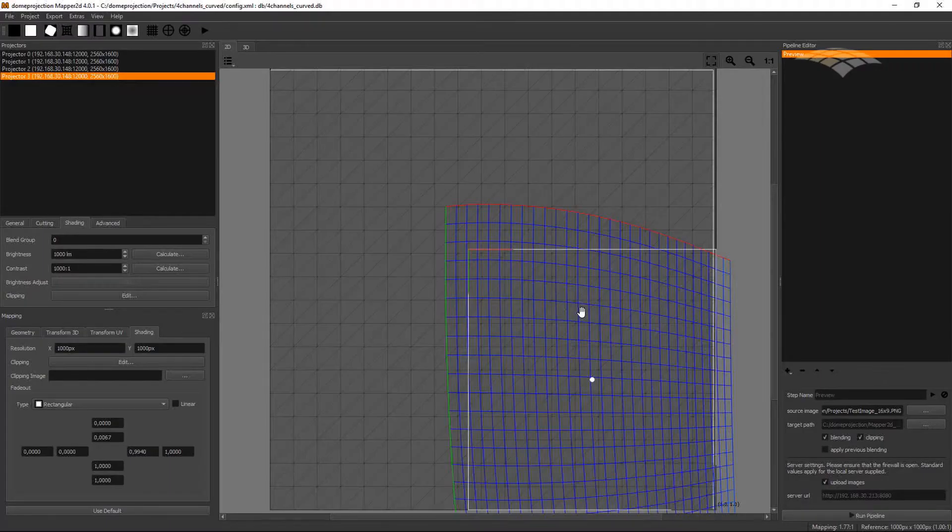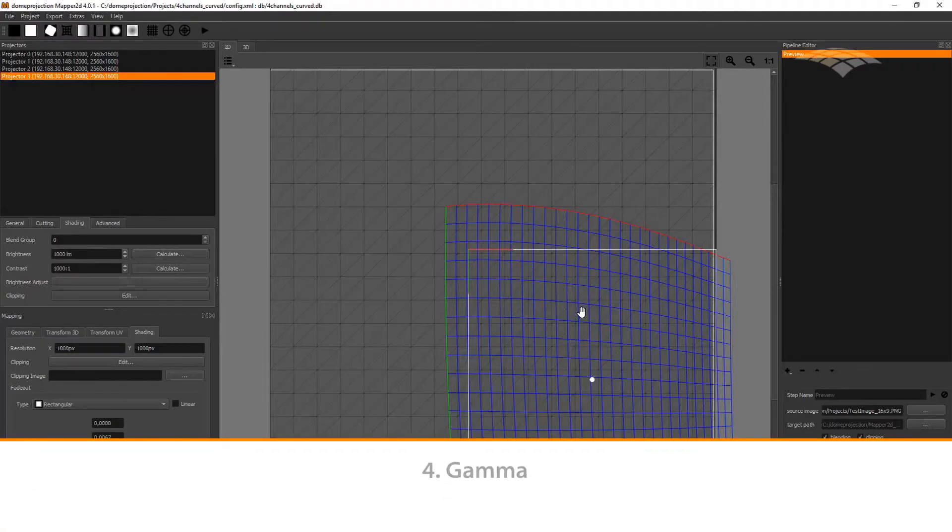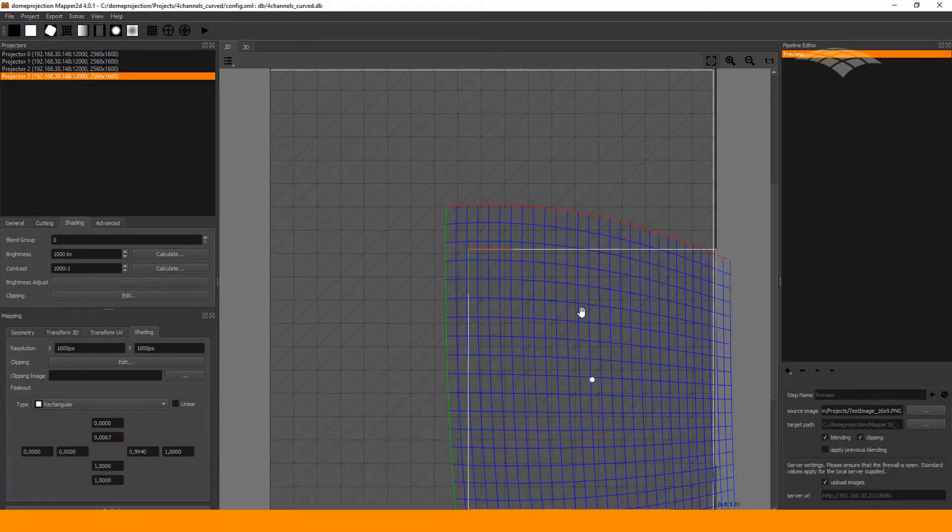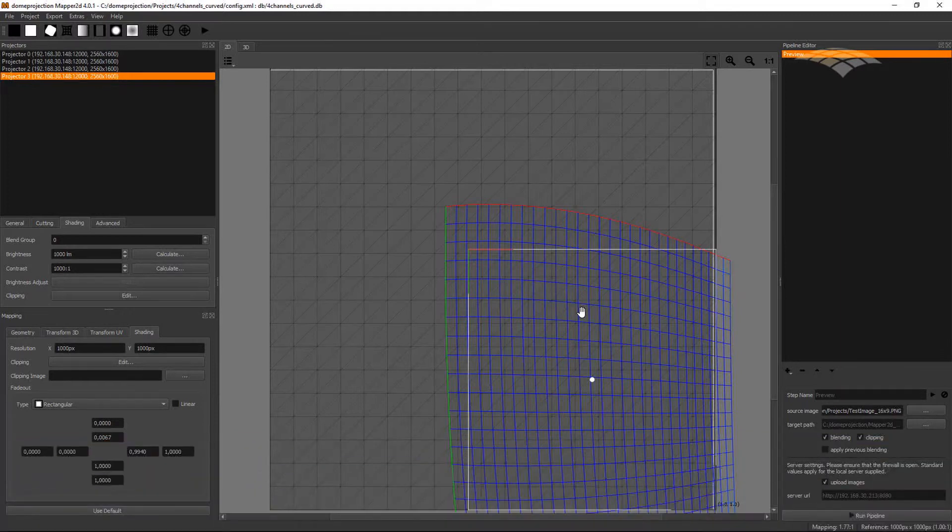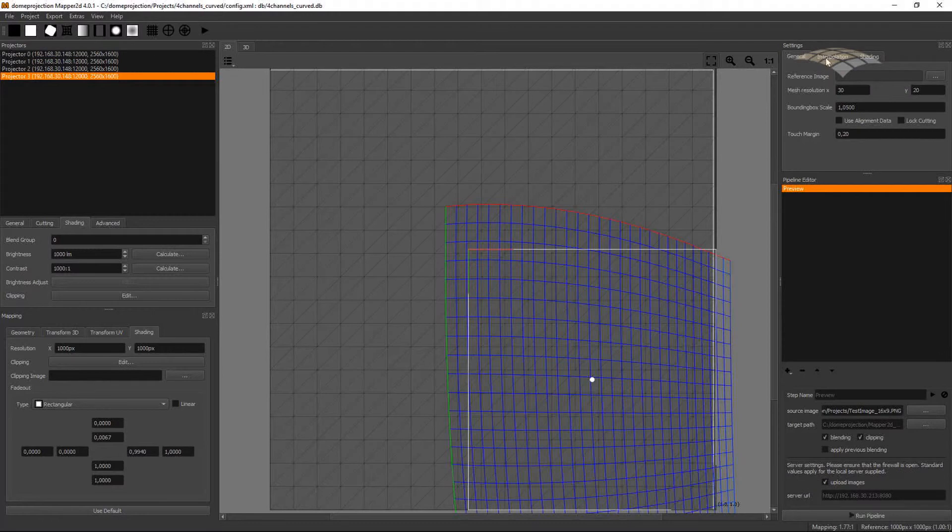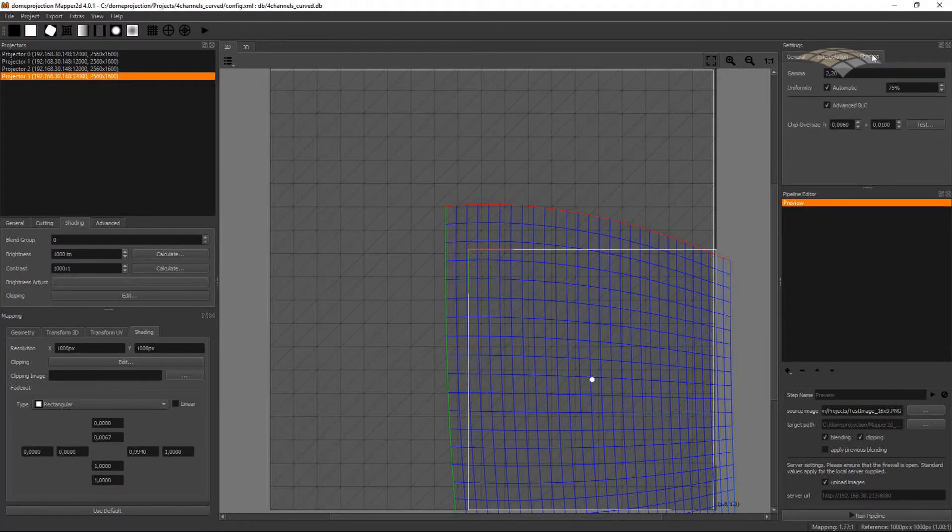Other potential problems that might arise in a system are related to gamma and uniformity. Let me show you problems with gamma. Here in my system, everything is set up correctly. My projectors have a gamma of 2.2, and my project settings in the shading tab, it's gamma 2.2.